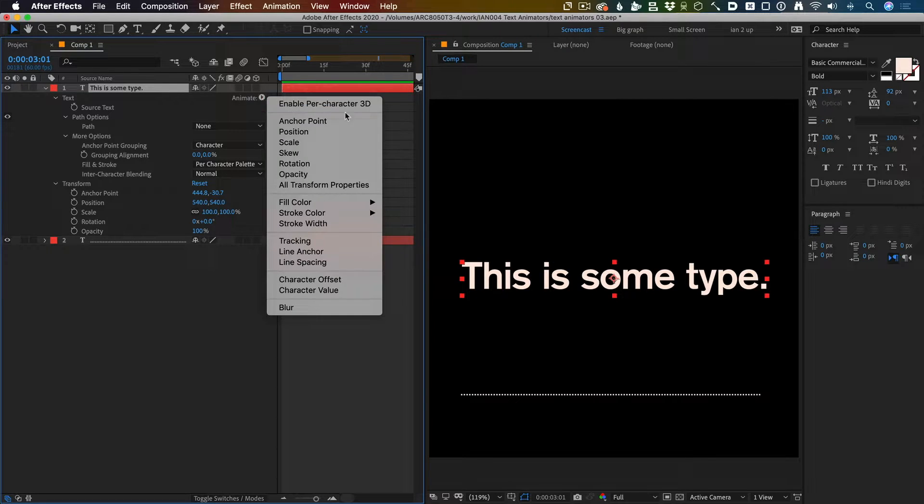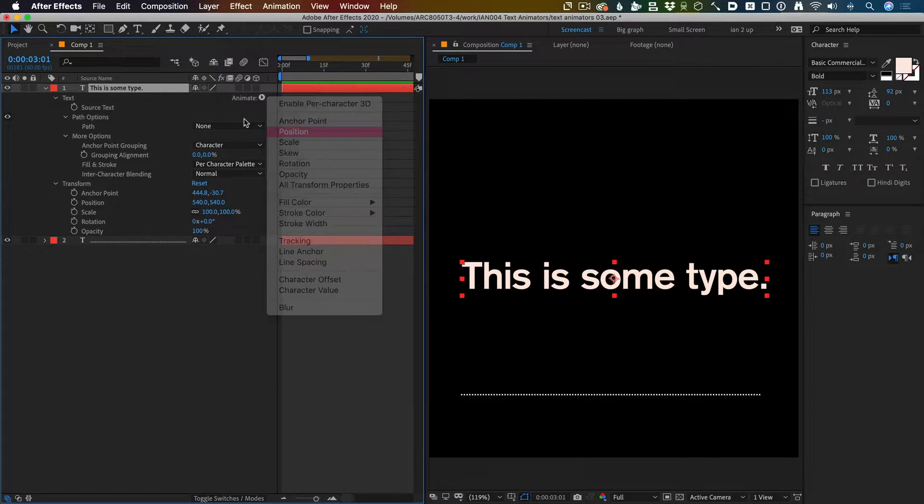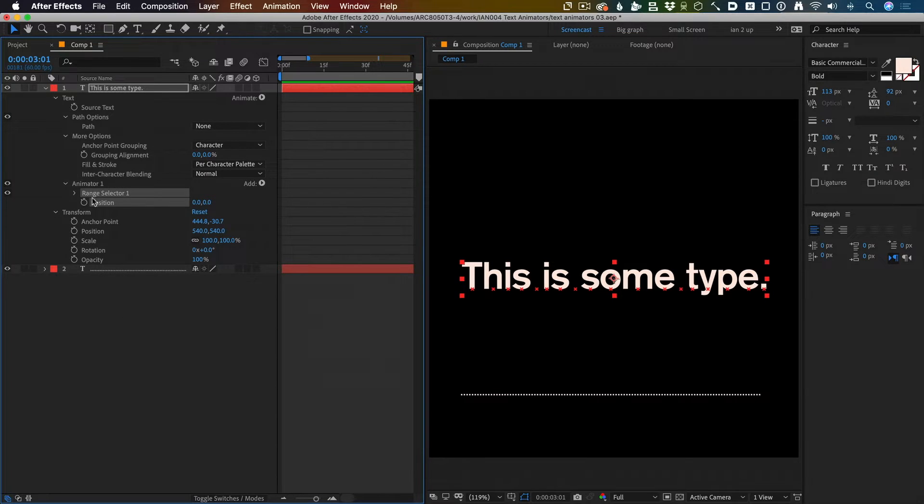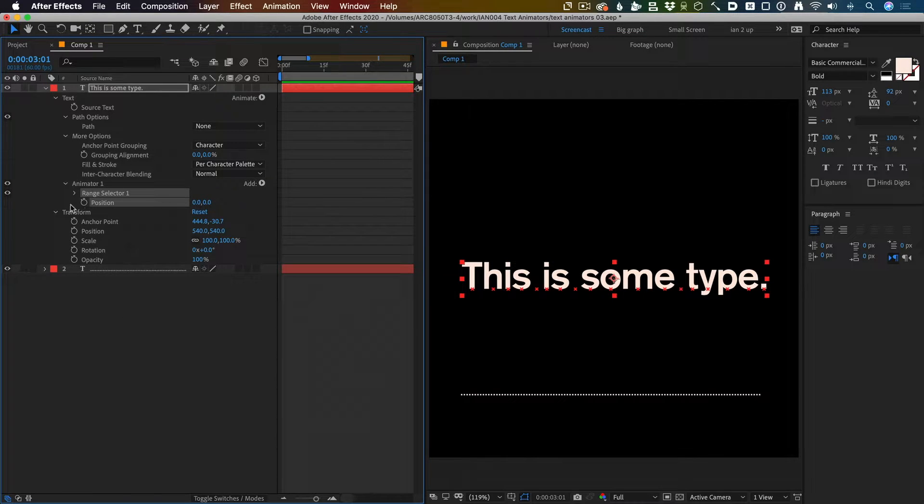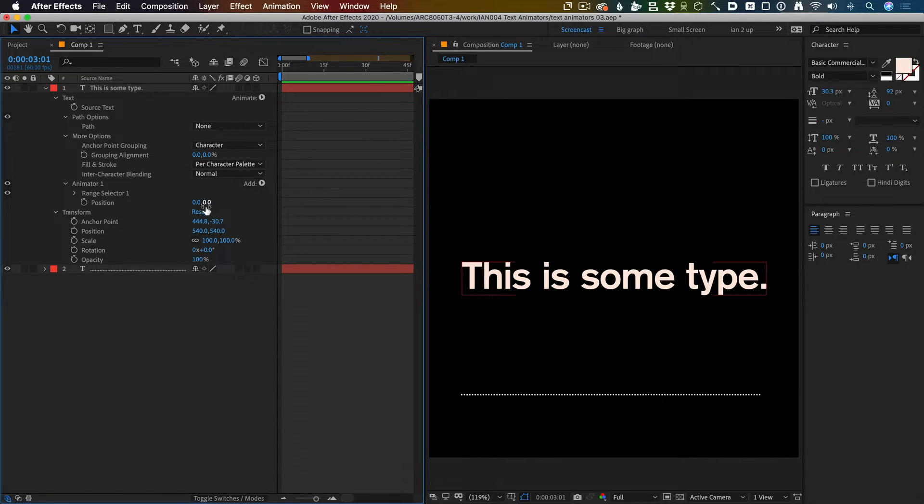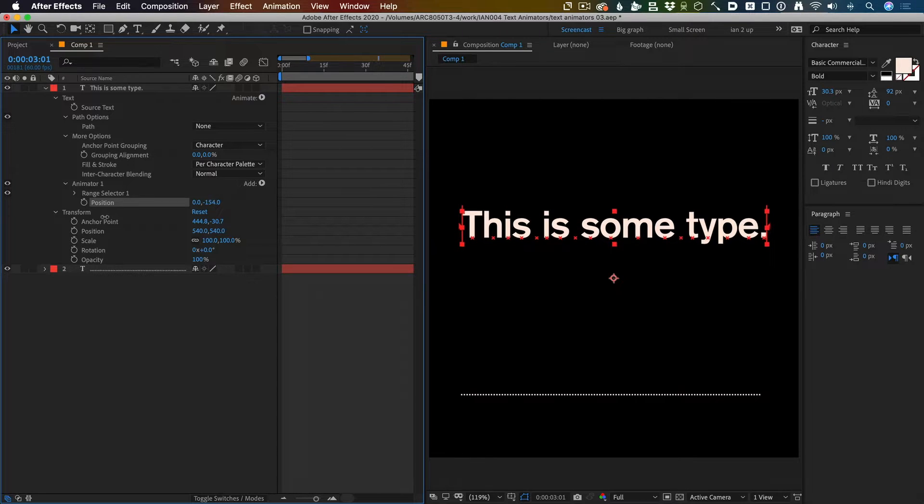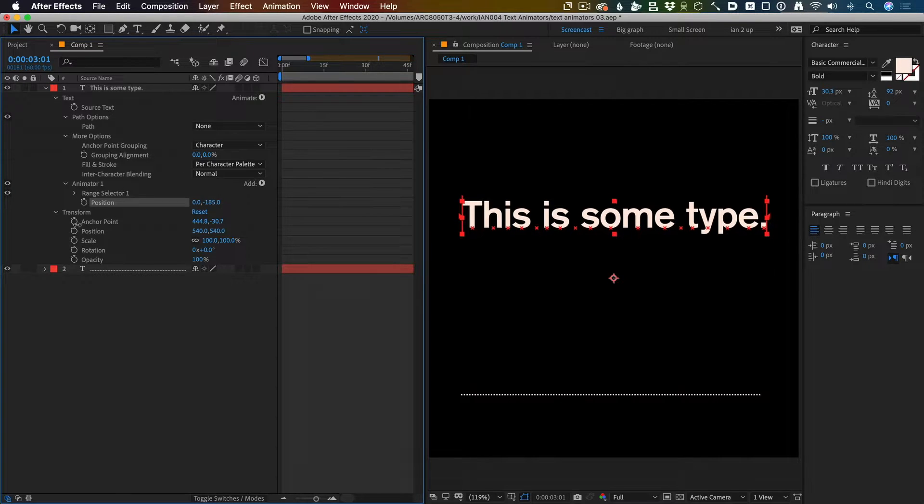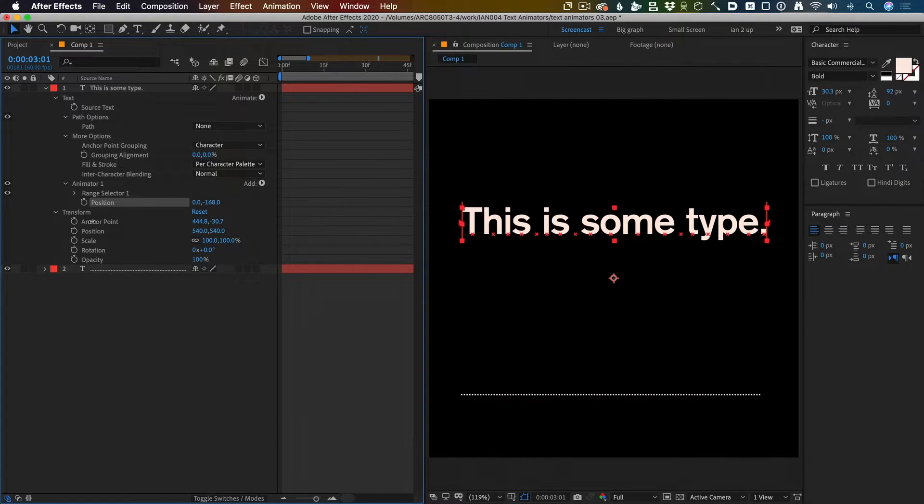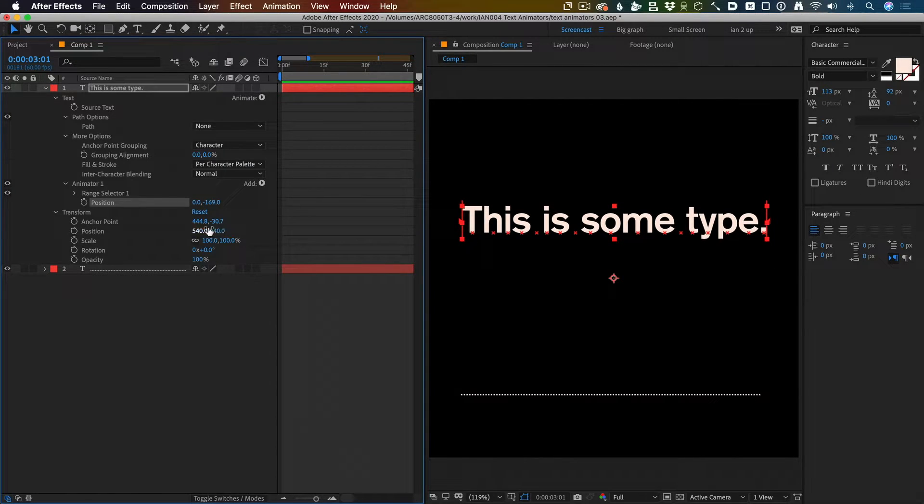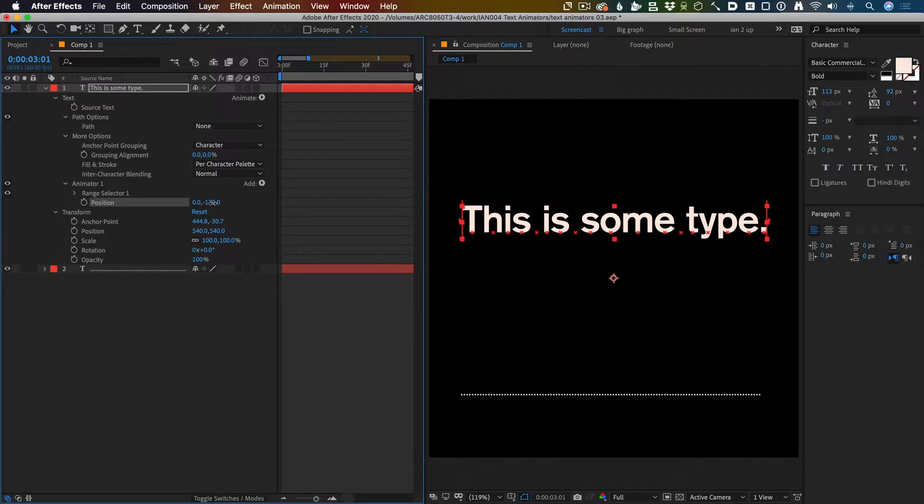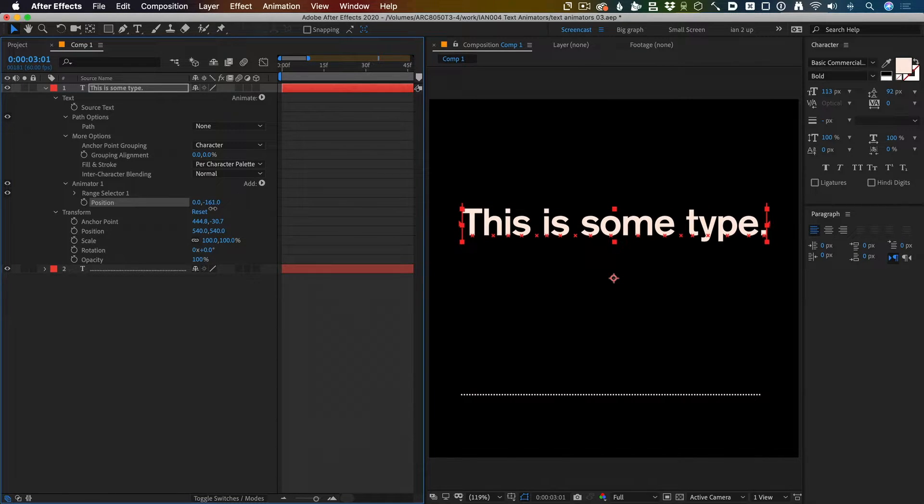If I flip open this property thing and if I have switches turned on here, you get this animate. I'm going to choose position and it gives you a text animator with a range selector. The default is zero, and if I change that, push that up a little bit, my type all goes up. I'm not changing the position here, I'm changing the position here. That's amazing.